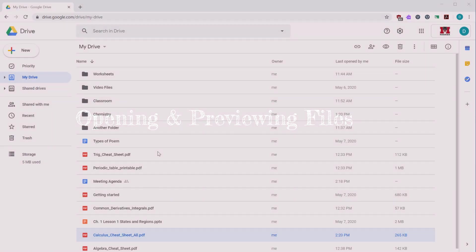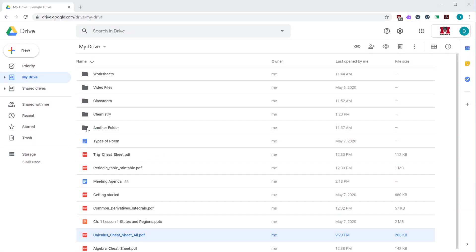The icon to the left of the file or folder tells you what kind of file it is. So this icon lets you know it's a folder. These icons tell you that this is a Google doc, a PDF file, this is a PowerPoint presentation. So these icons indicate what you're looking at.